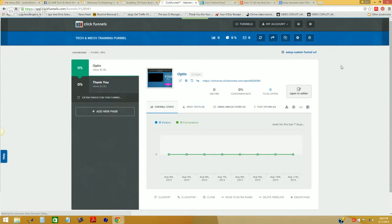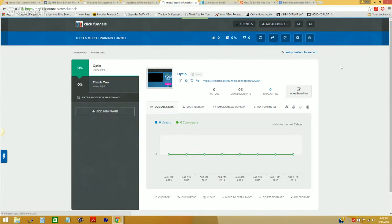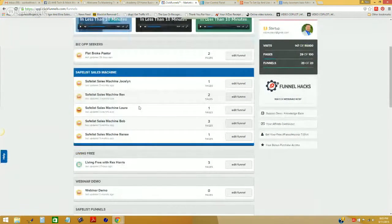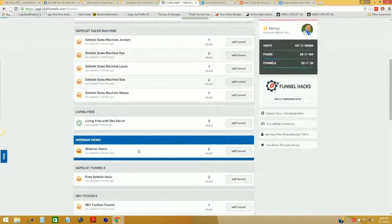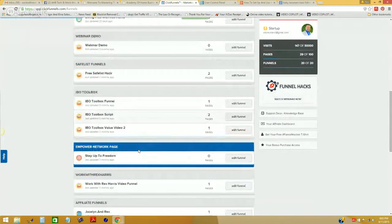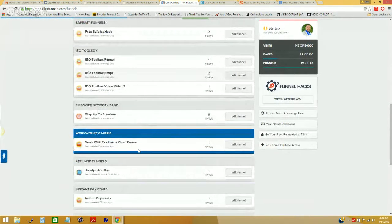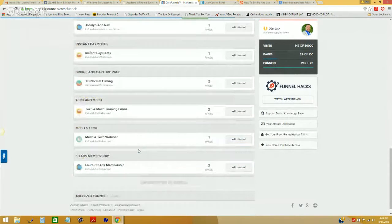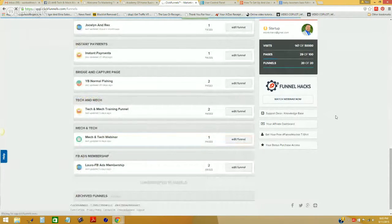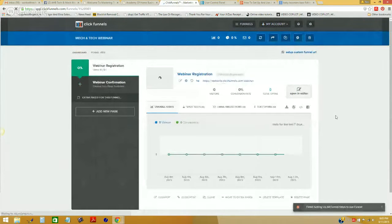So the first thing we're going to do is go back to our test funnel from the last workshop — right here. And as I recall, it was a thing of beauty.